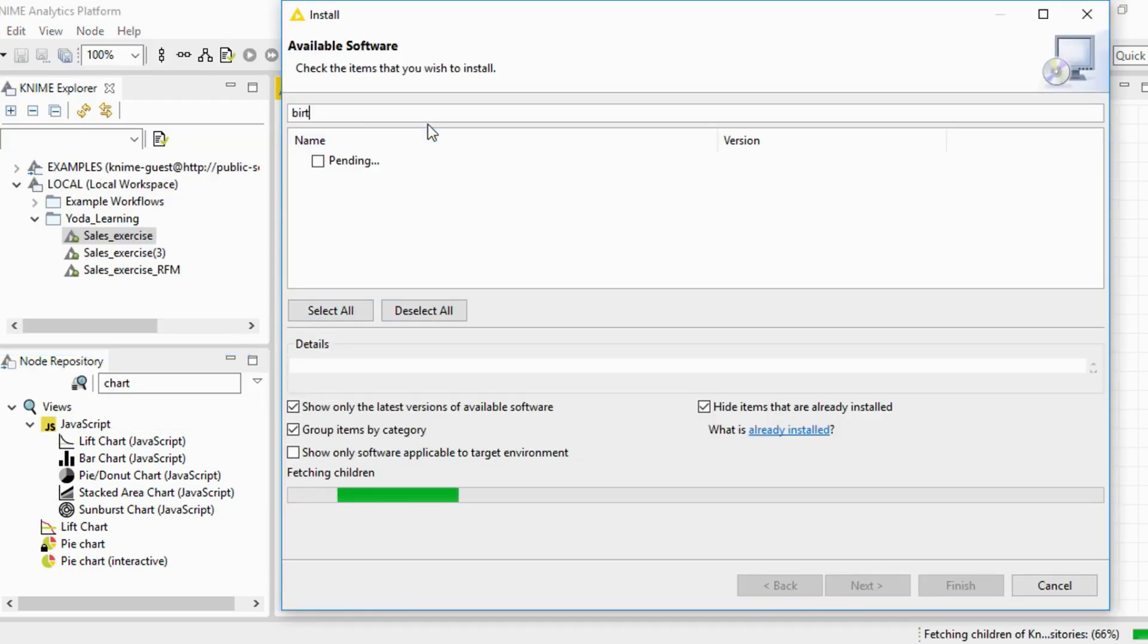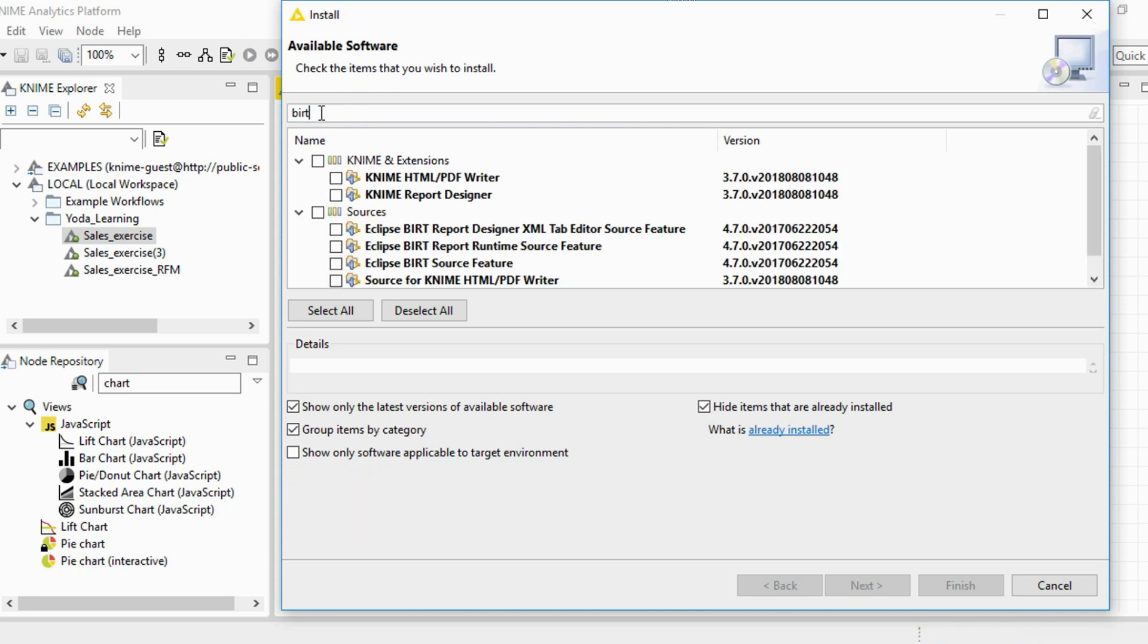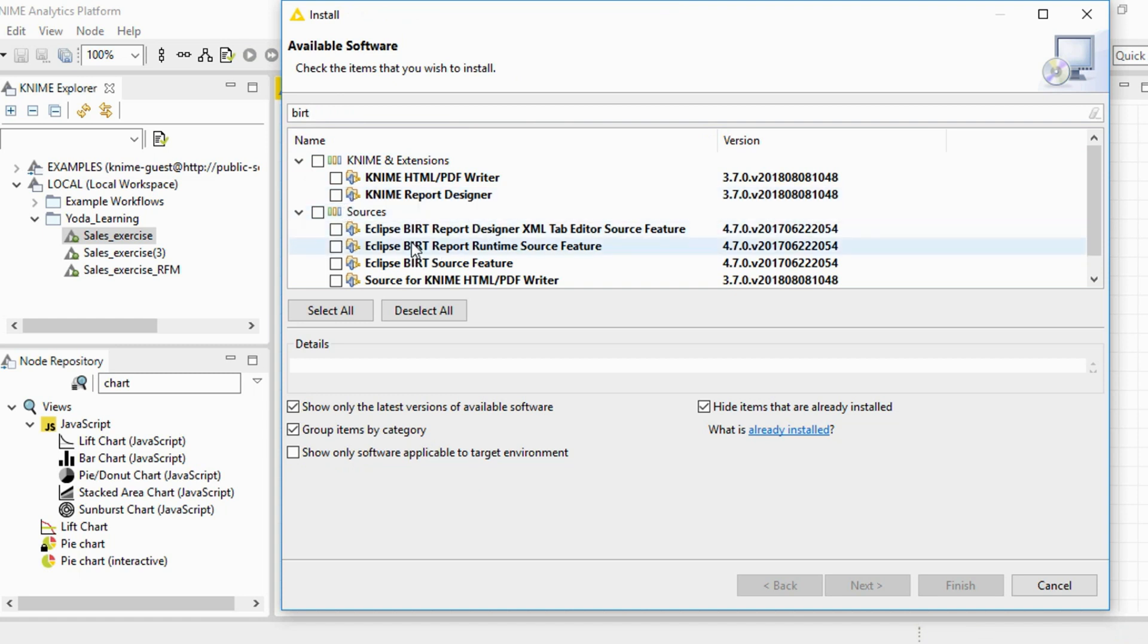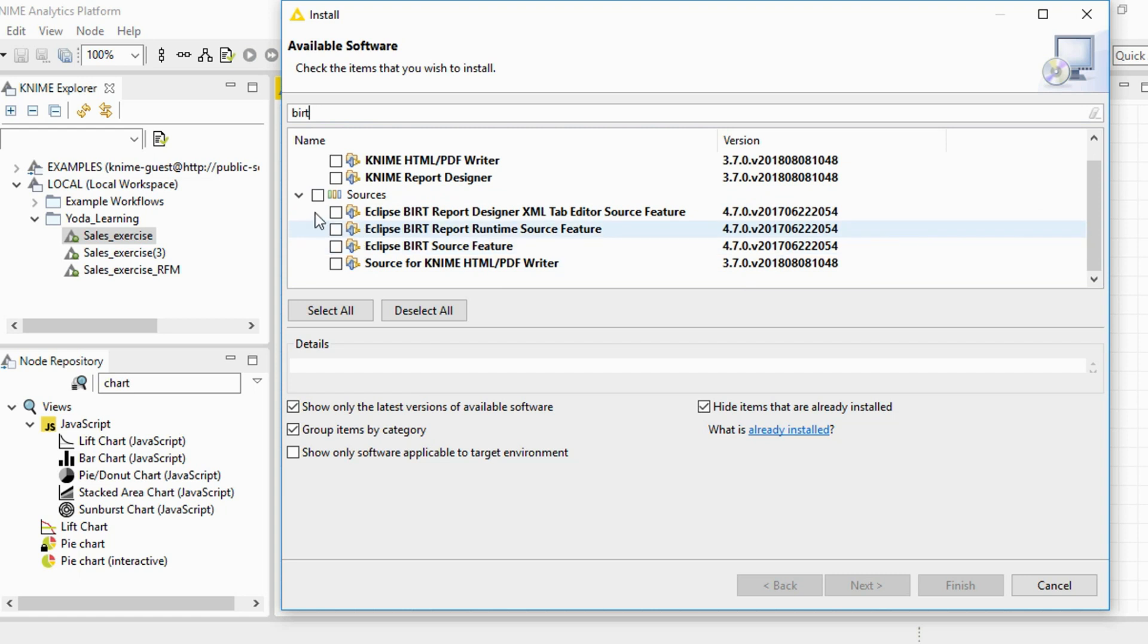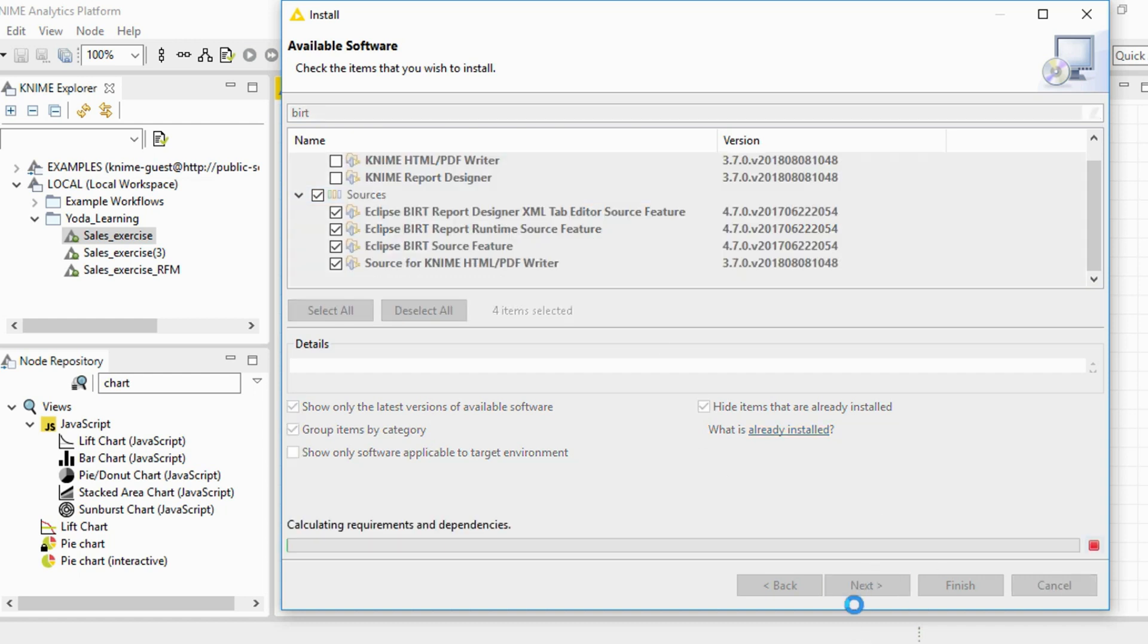You need to install what is called a BIRT package: Business Intelligence Reporting Tool. As I've typed BIRT here, you find that we have KNIME report designer and Eclipse BIRT report designer, etc. We can install the entire BIRT package and use it within KNIME.